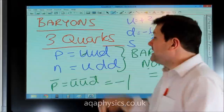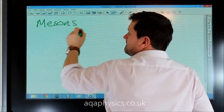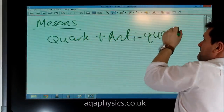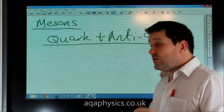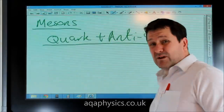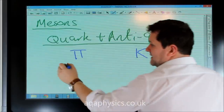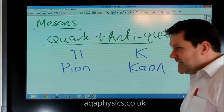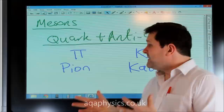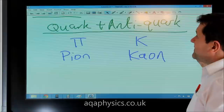The final group are the mesons. Mesons are made of a quark plus an anti-quark, always. They don't have a lepton number, they don't have a baryon number — they're just made up of a quark and an anti-quark. The two most popular ones at AS level are the pion and the kaon. A pion does not have strangeness, and a kaon does. Remembering up, down, strange, the quark structure of these two is straightforward.